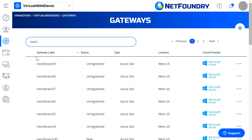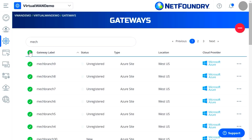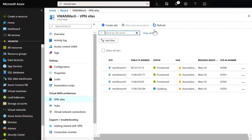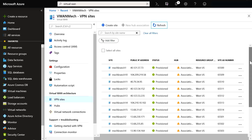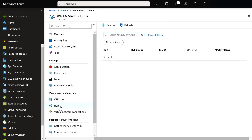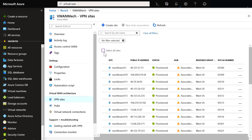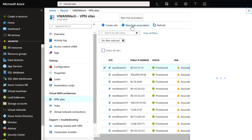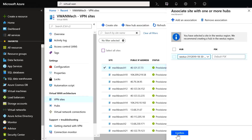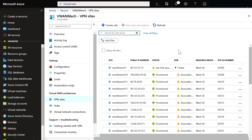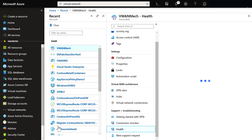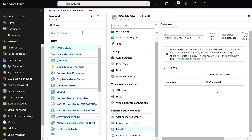Next, you can select all your branches and push that information into Azure. Back in Azure, when I hit refresh, you will see our branches are flowing in. From here, we'll need to create a hub — let's put in the location and a private address space, which should not overlap with your on-premises address space. Now select all your branches and associate them with the hub we just created. I'll select the first branch, select the hub, and click confirm. This fires off a back-end process where the VPN gateways are created and a configuration file is generated. The NetFoundry controller periodically pulls and downloads this configuration and applies it to the branch sites, as a result of which the branches come up connected.